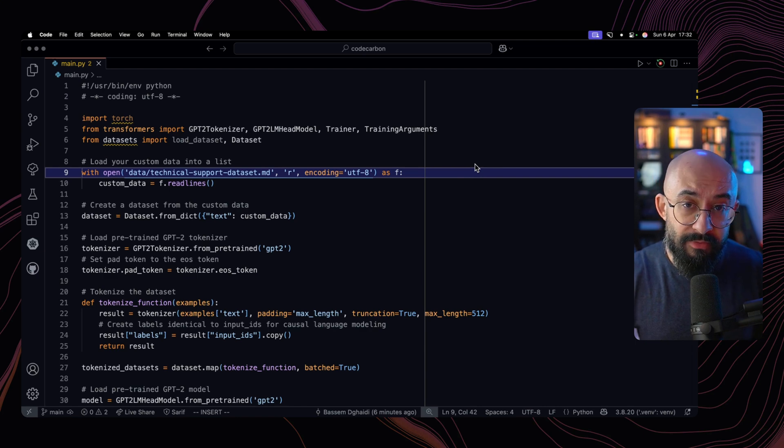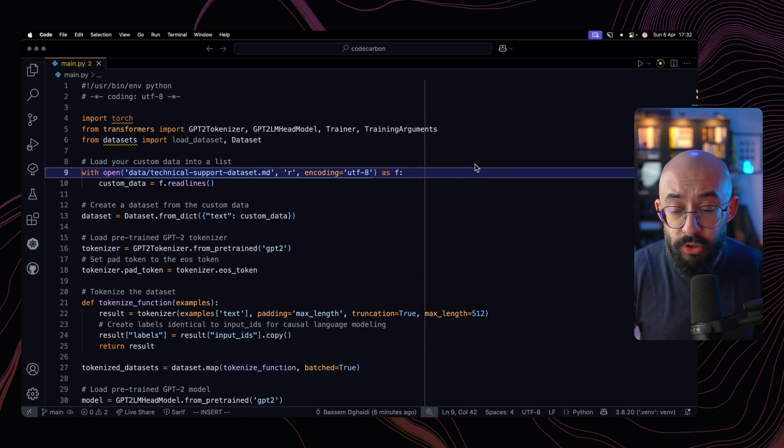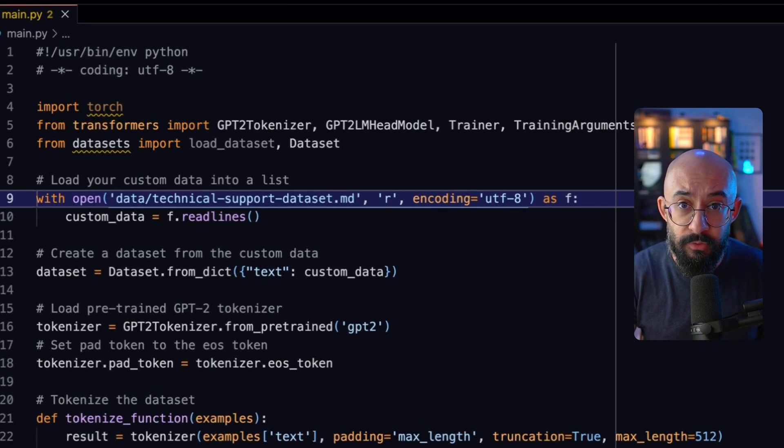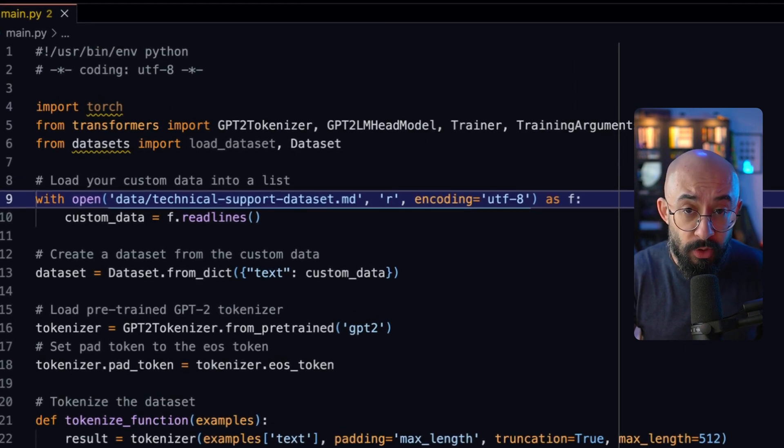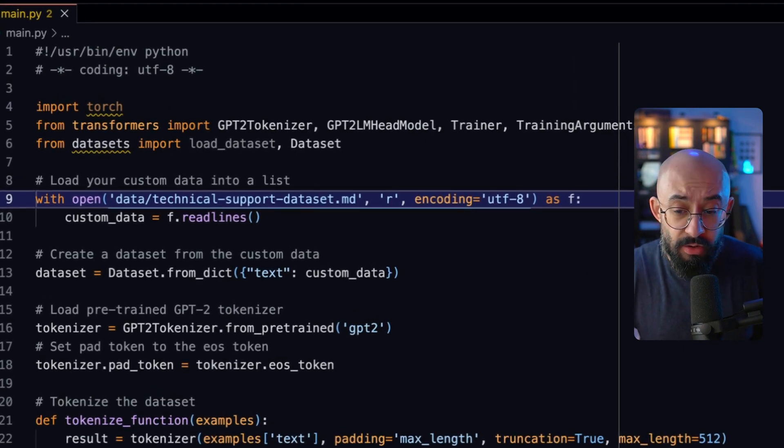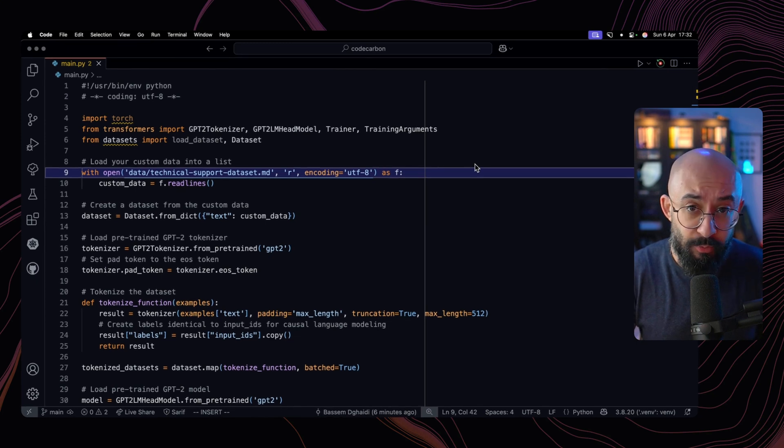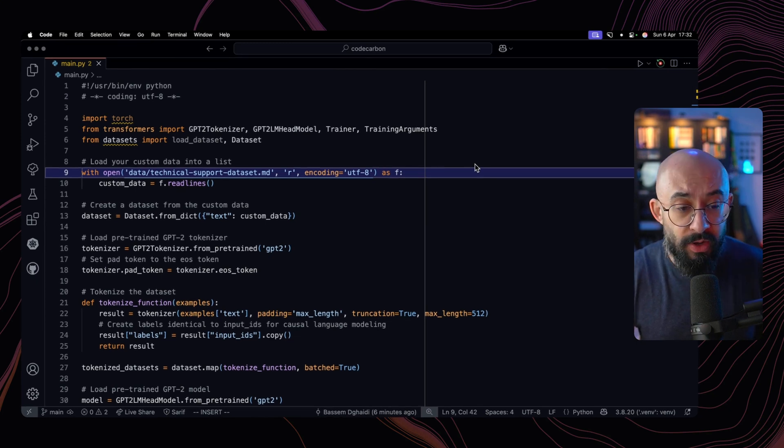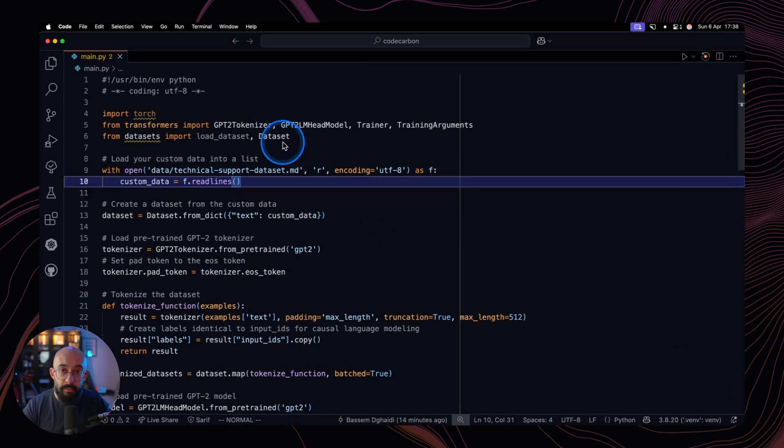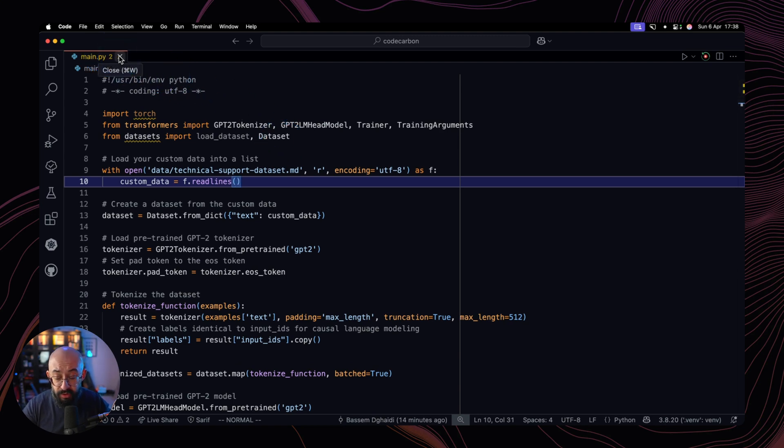Let's assume we have this script that has been created by a colleague of ours. All we know about it is that this is a fine-tuning exercise for the GPT-2 model based on some corporate data we have, and we know that this is a computationally intensive operation. We want to use Code Carbon to really understand the carbon footprint of this fine-tuning. Let's start by closing the file main.py because we don't want it to pollute our context.